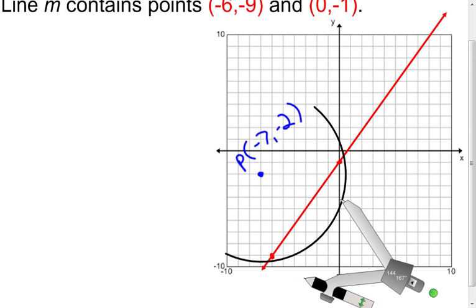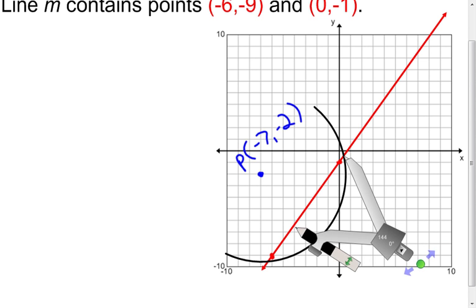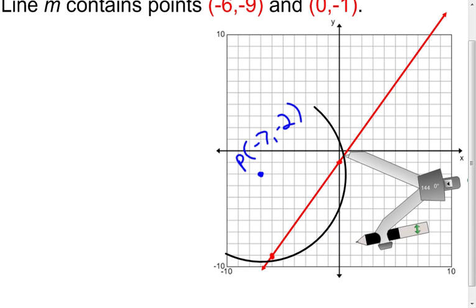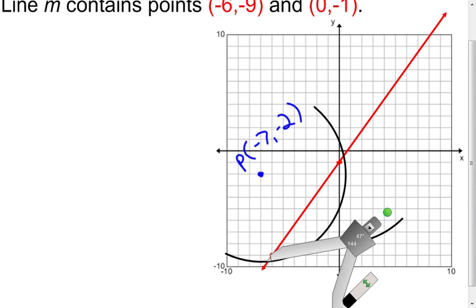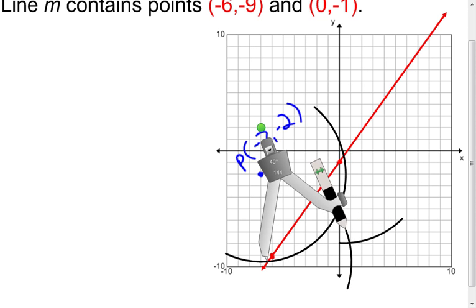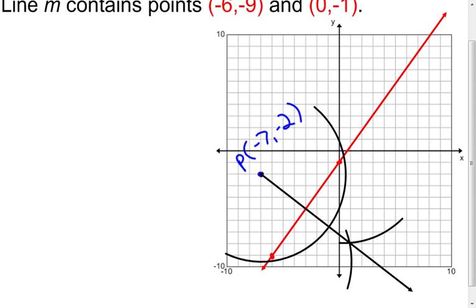I made my arc that crossed the line two times. Put the point of the compass at one of those intersection points — mine is opened more than half the distance between the two points, so that's good. Make this arc on the opposite side of the line from the original point. Go to the other intersection point and make your arc. Now connect the green point with the intersection point. I need a line going through my original point and through this intersection point.